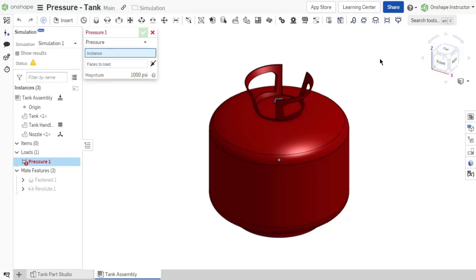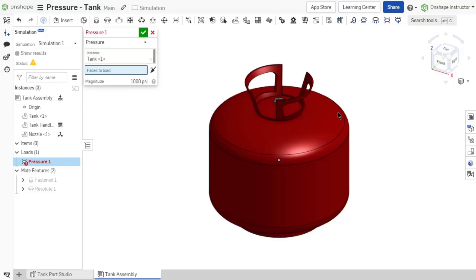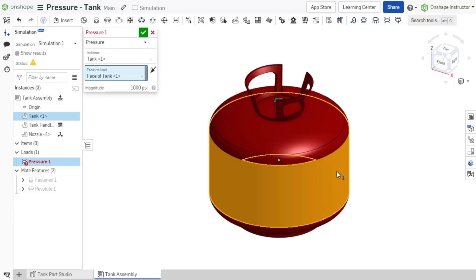Select a single instance in the assembly on which the load should be applied. Next, establish the faces to load. The loads must be applied directly to the instance faces. Any number of faces may be selected,